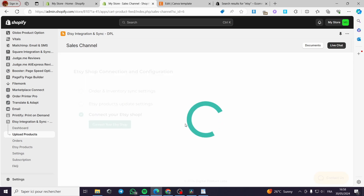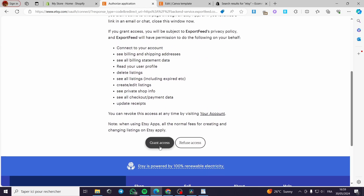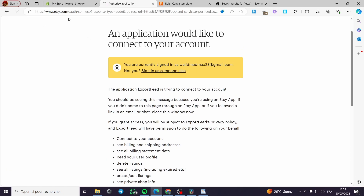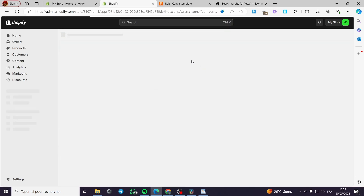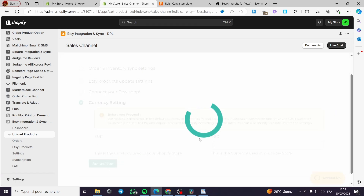Now I am going to click on the next step, which is Connect Your Etsy Shop. I am clicking on Connect — it will ask to connect your account. You can grant access from the etsy.com shop. Before we proceed, it notices a difference in the default currency — you can set the currency difference and click Save.